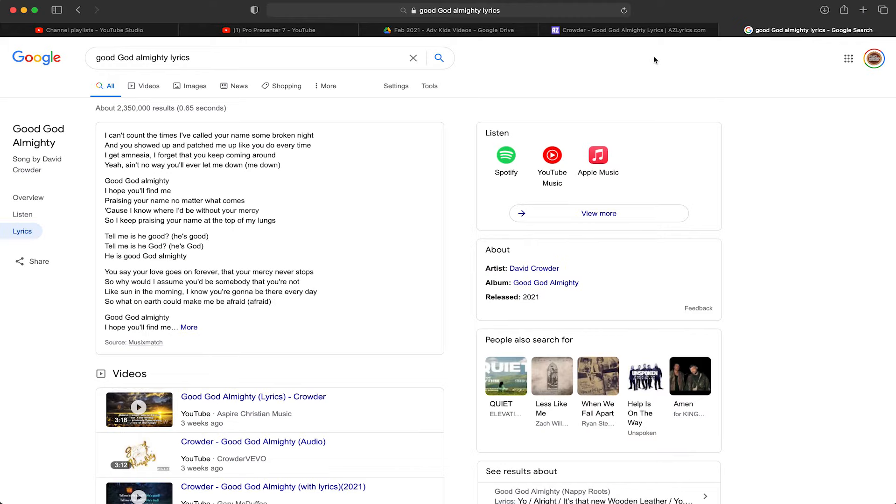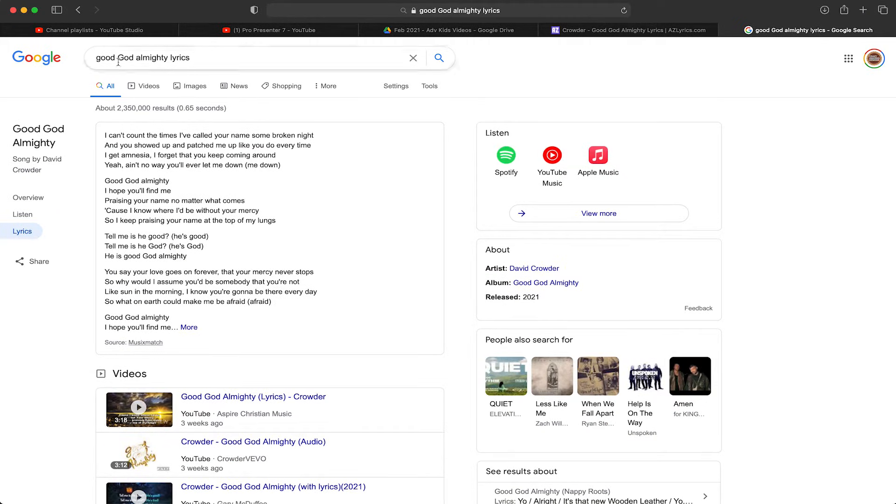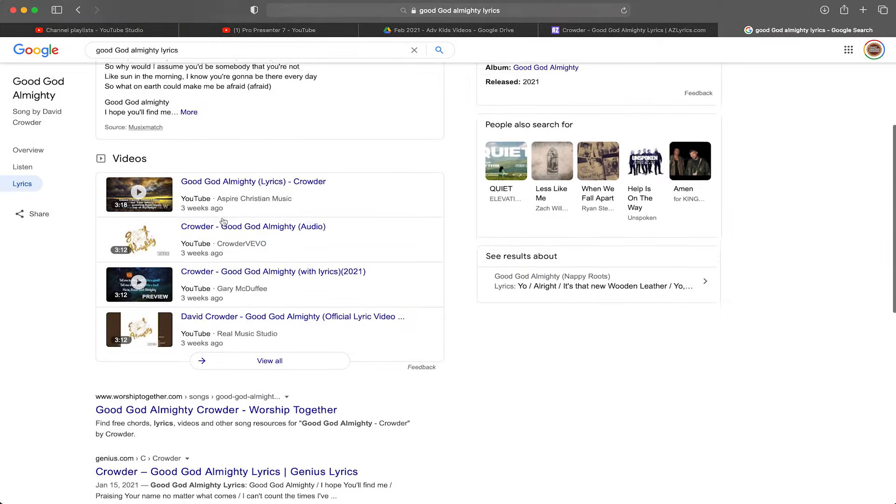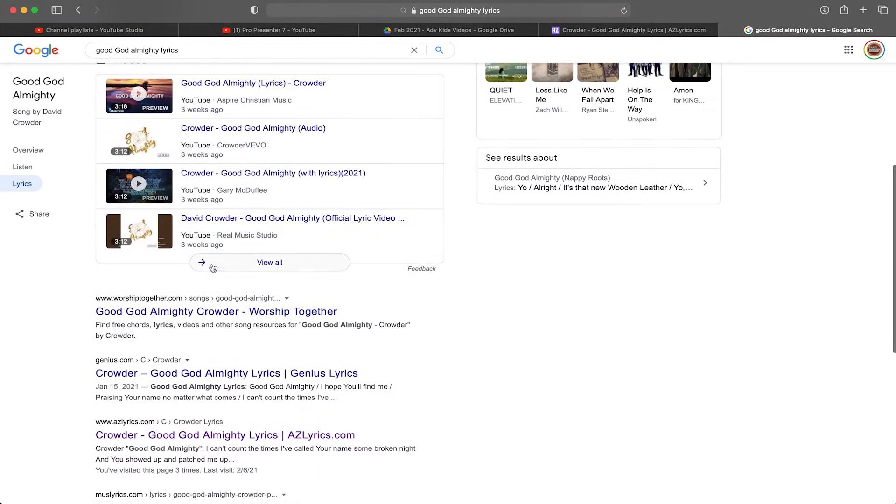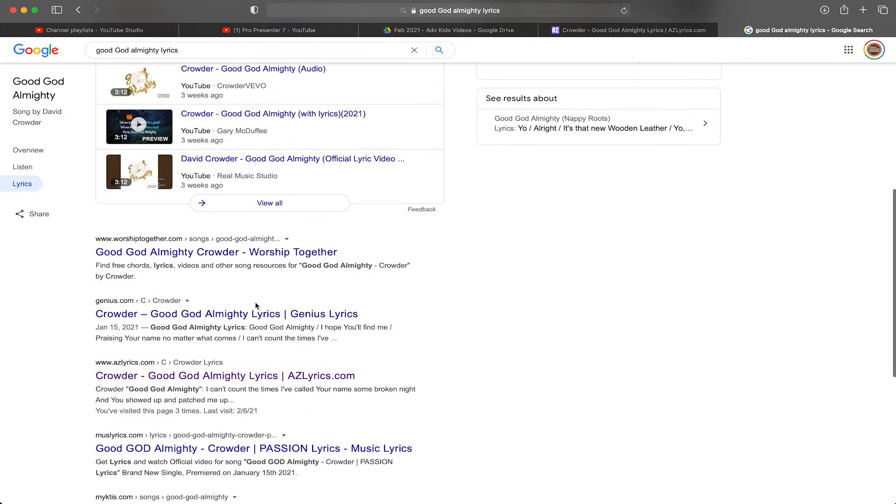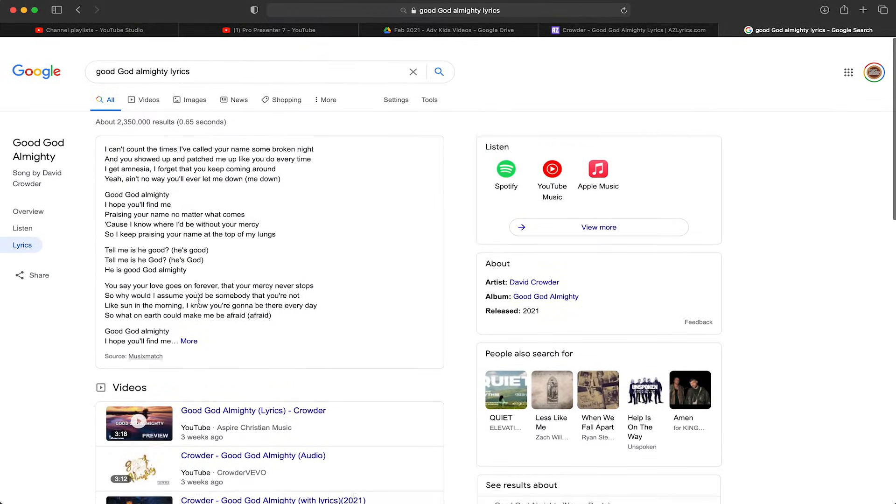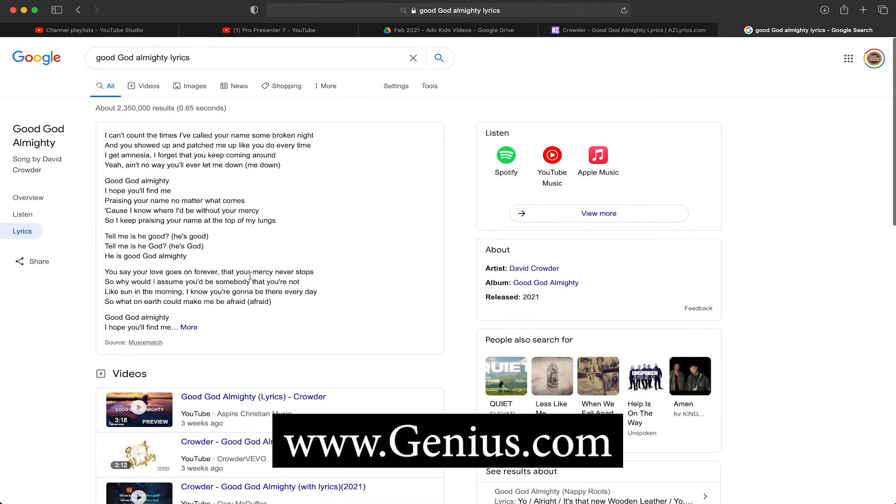That's the gist of the interface inside ProPresenter 7. The last thing I want to do is look at creating a song. Creating songs is super easy inside ProPresenter. I'm here inside Safari and I've gone to Google and typed in Good God Almighty by Crowder and it's going to bring up the lyrics.